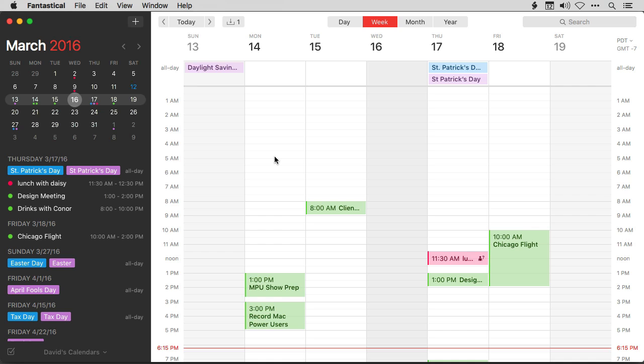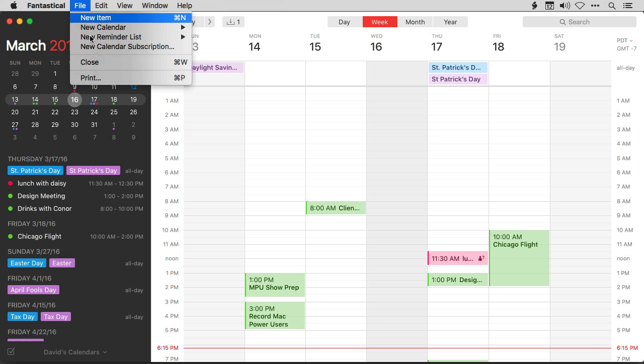If you like to print your calendars, you're going to love Fantastical. Here I am in the week view in Fantastical, so I'll go up to the File menu and click Print. I could also do this by just hitting the keyboard combination, Command-P.